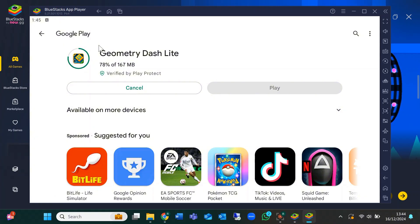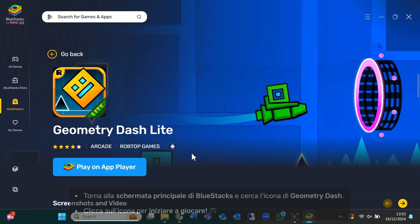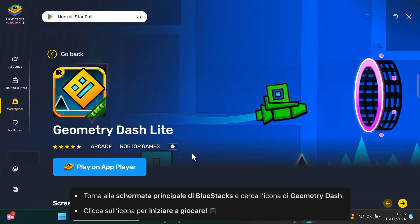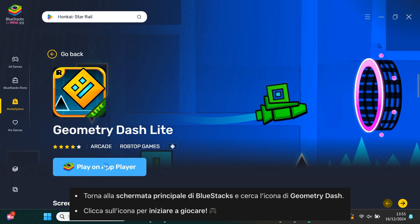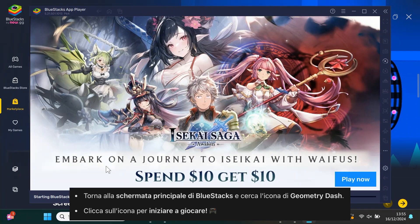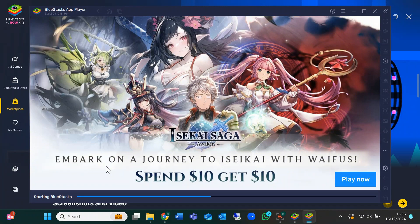After the installation is done, go back to the Bluestacks home screen. You'll see the Geometry Dash icon ready to go. Just click on it and you're all set. Now you can play Geometry Dash for free on your PC.